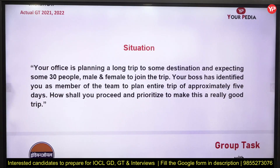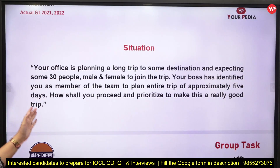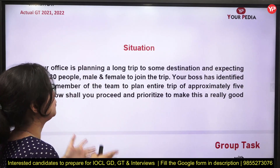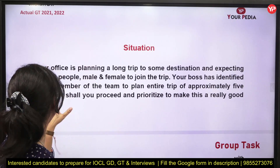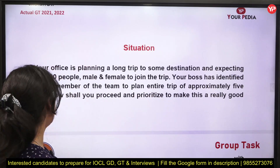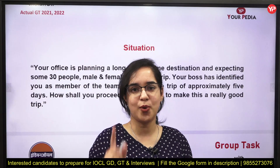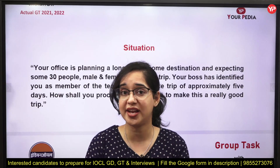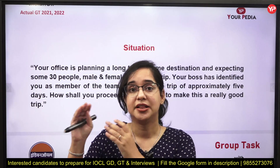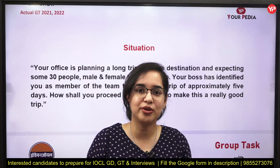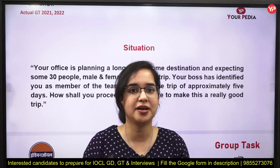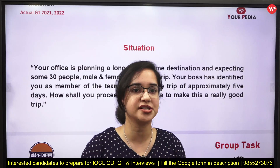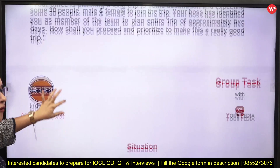Your office is planning a long trip to some destination, with approximately 30 male and female participants. Your boss has identified you as a team member to plan the entire five-day trip — how shall you proceed and prioritize to make it a very good trip? Key considerations include number of days, financial budgets, hotels, places to visit, and ensuring female companionship is arranged. These ideas should come naturally from your practice.